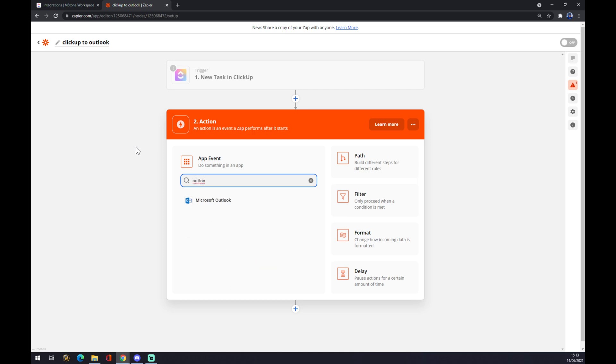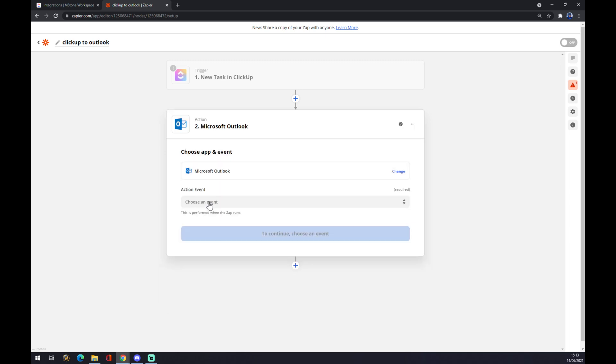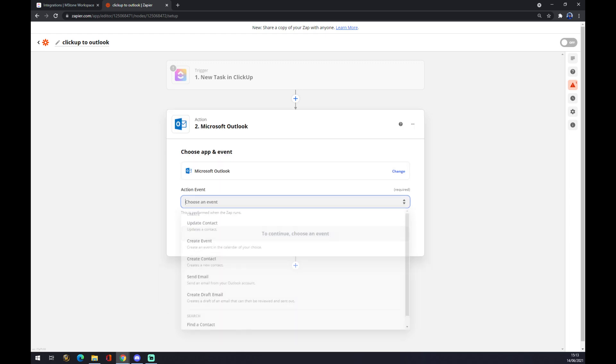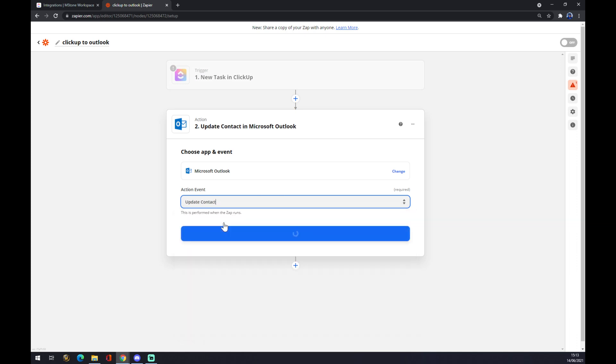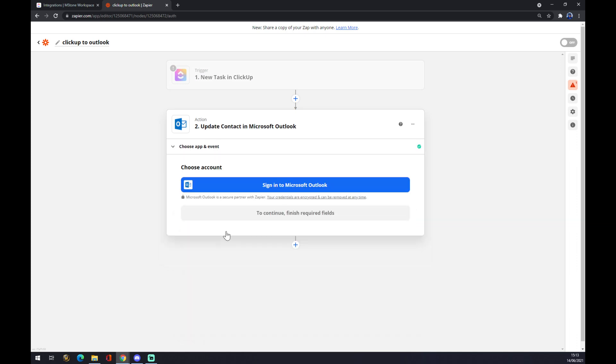Yeah, there's Outlook. So first of all, we want to click on Microsoft Outlook and choose an event. Well, what will happen is like a new task in ClickUp shows up, it will update the contact, for example. We press continue, and now you just sign in to your Microsoft account, your Microsoft Outlook account. And that's about it. So thanks for watching, and see you on the next video.